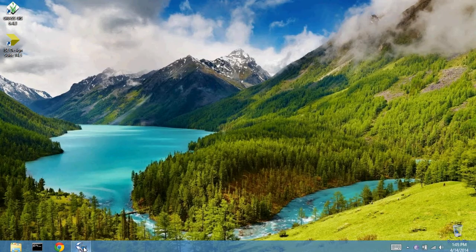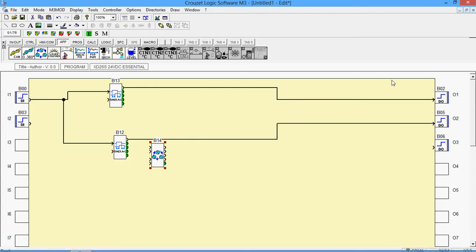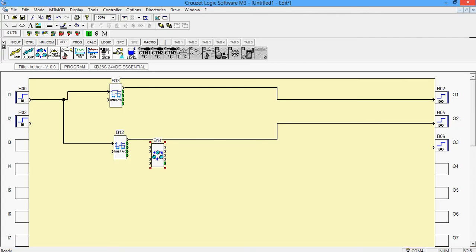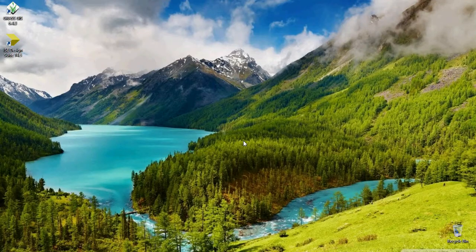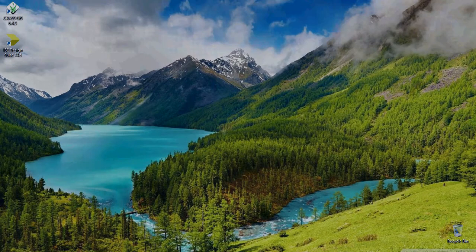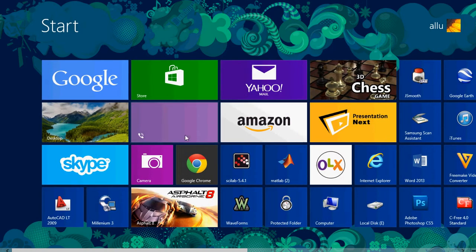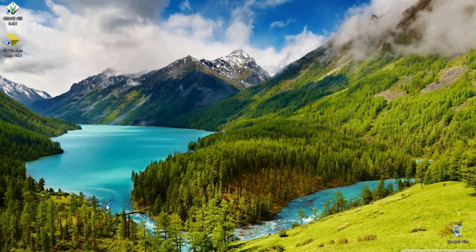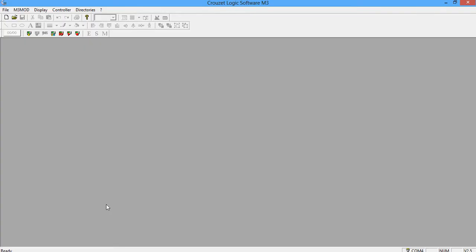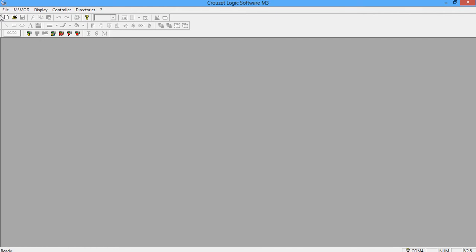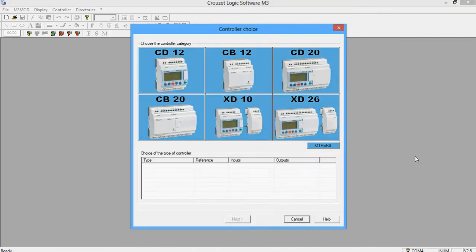You will not even need the PLC for this, but given that you don't, you can practice programs on this software. Once you see that the execution of the software is going well, then you can connect your computer to the PLC and check the output.